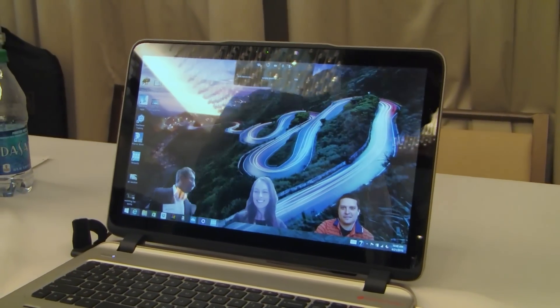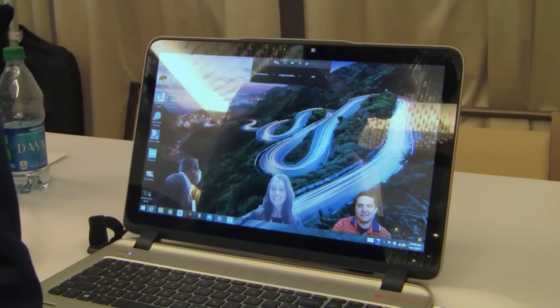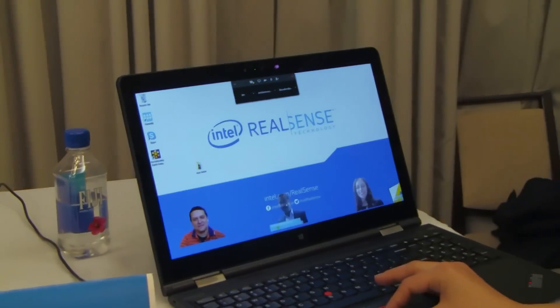Great technology from Personify at the Intel RealSense event in New York. Thanks, guys.